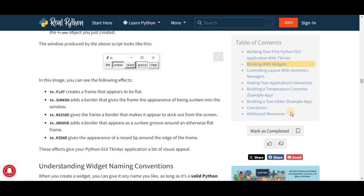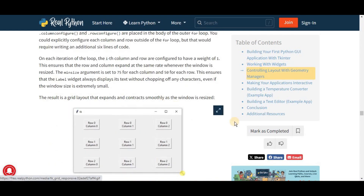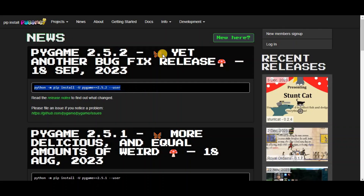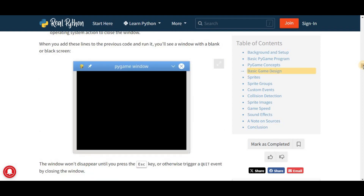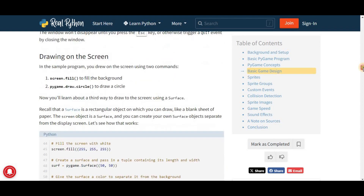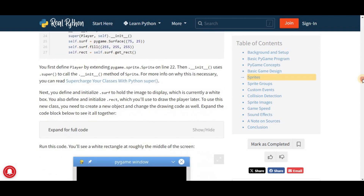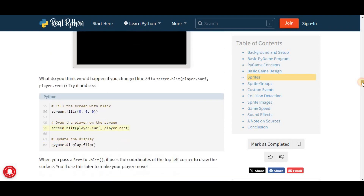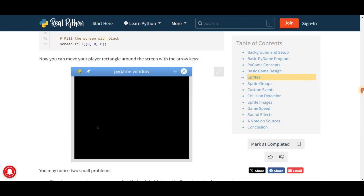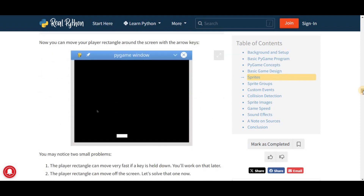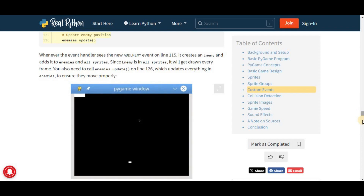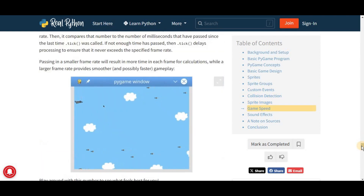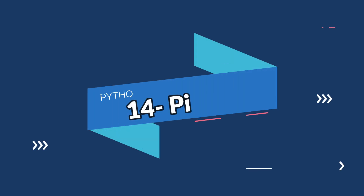On number thirteen we have Pygame. Pygame is a cross-platform set of Python modules designed for writing video games. It includes computer graphics and sound libraries designed to be used with Python and facilitates the development of video games and multimedia applications. Another aspect of Pygame that is incredibly useful is its active community and wealth of learning resources — whether it's tutorials, sample code, or forum discussions, there is always support available.